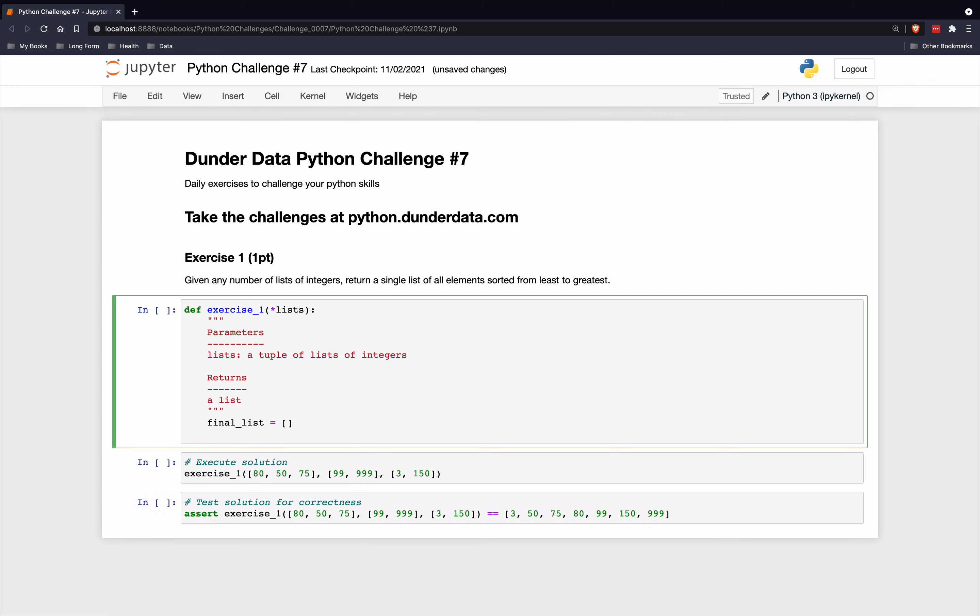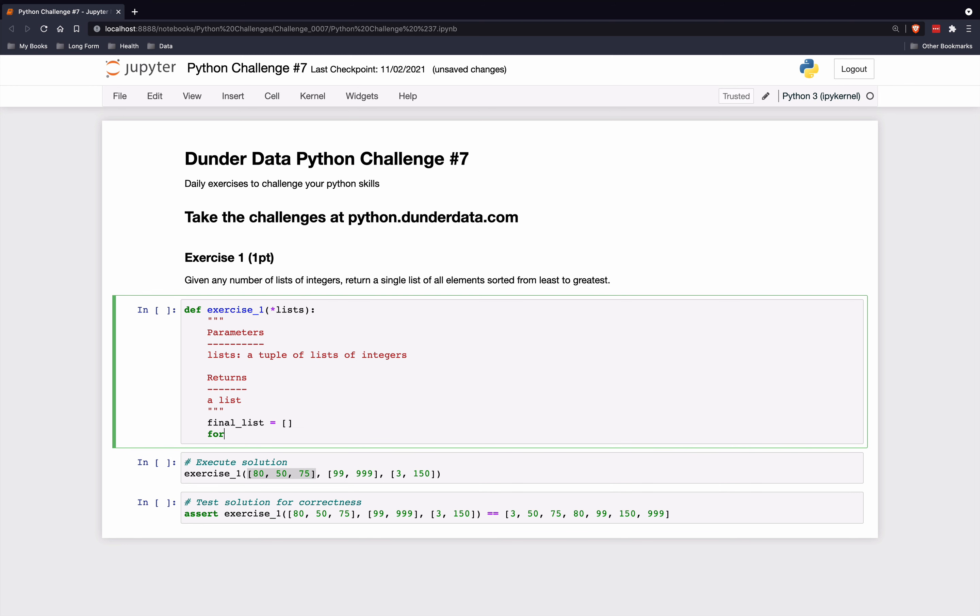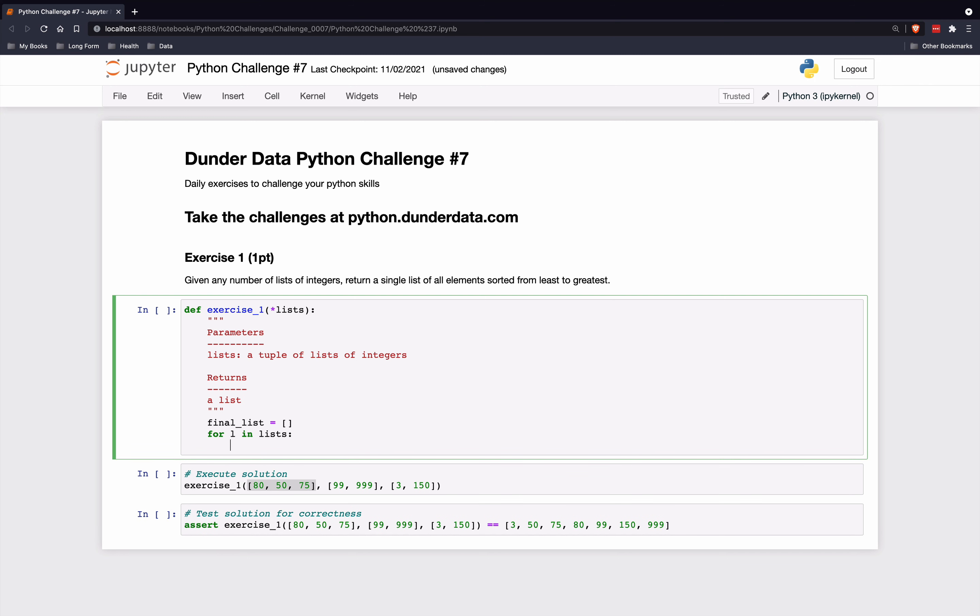And then we're going to use the extend method of lists to just keep extending them by all of the elements of each individual list. So we will use a for loop here. We'll just say for l in list. It's going to iterate through each one of those lists. And we'll say final list.extend and pass it in this. So these are individual lists.